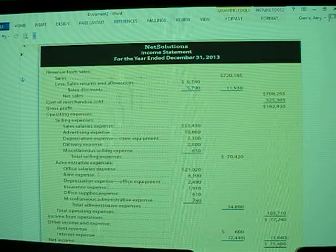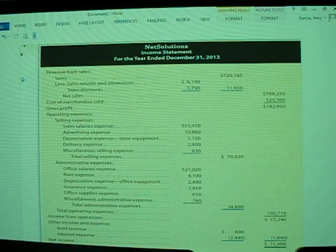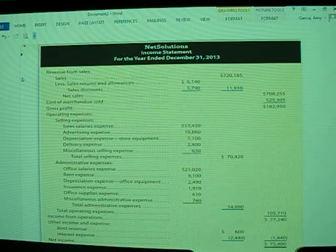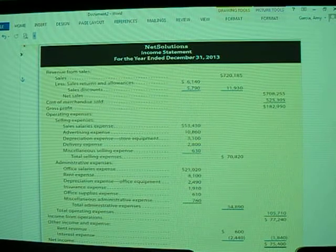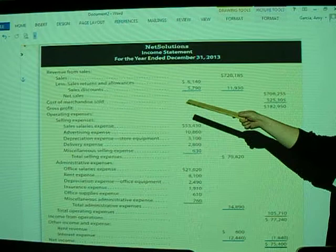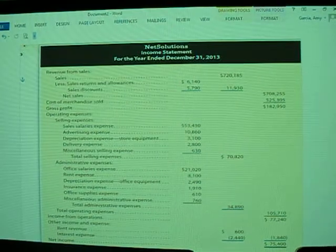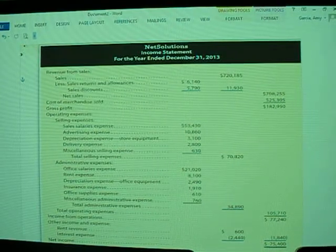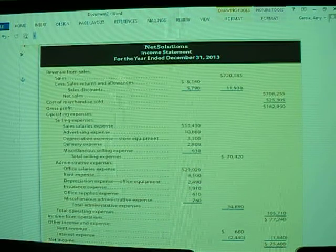Keep in mind, sales returns and allowances and sales discounts are actually considered to be contra revenue accounts. They contradict the revenue account, which means they reduce them. So do not forget to deduct these amounts out — another reason why they actually put the word 'less' there, to remind the preparer that this is to be deducted.